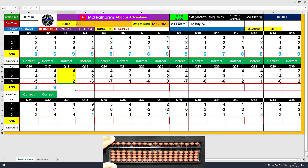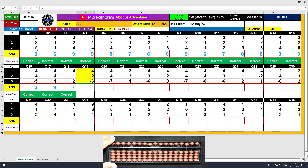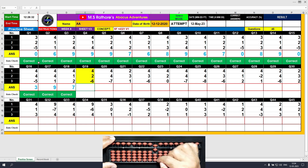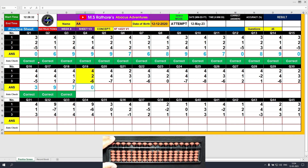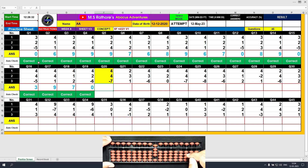Question number 18: plus 4, the answer is 4. Plus 1 equals plus 5 minus 4. The answer is 5. Then plus 2, the answer is 7. Question number 19: plus 4, the answer is 4. Plus 2 equals plus 5 minus 3. The answer is 6. Then minus 6, the answer is 0. Question number 20: plus 4, the answer is 4. Plus 4 — the formula: plus 4 equals plus 5 minus 1. The answer is 8. Then minus 7, the answer is 1.